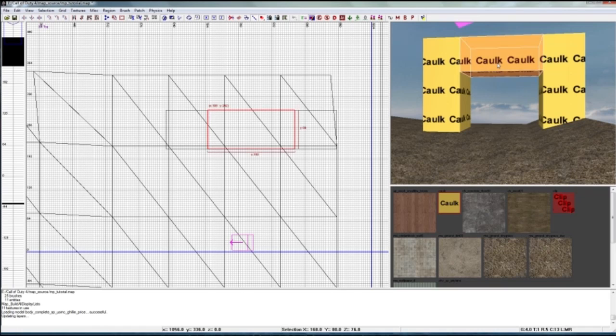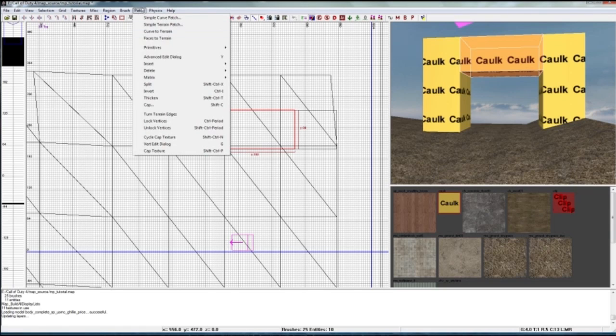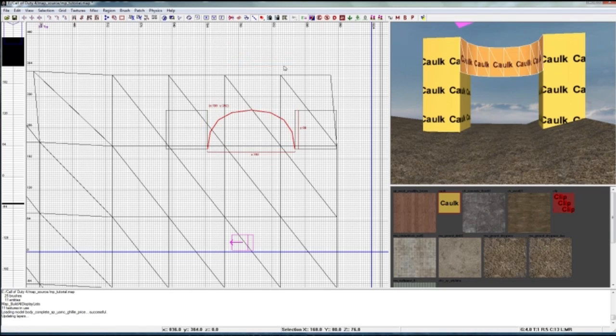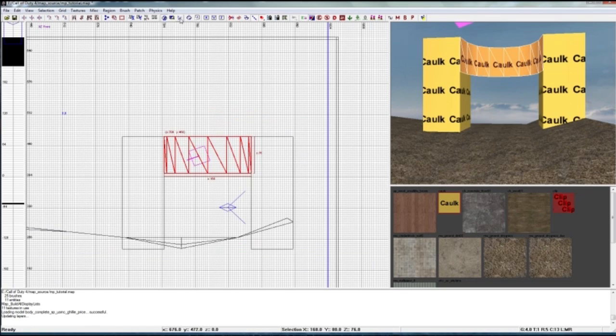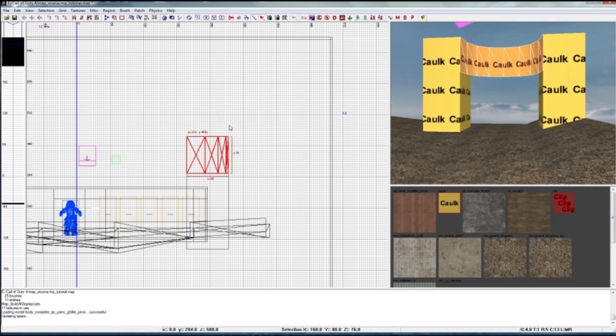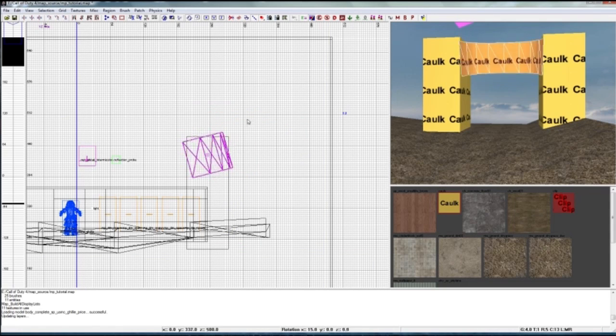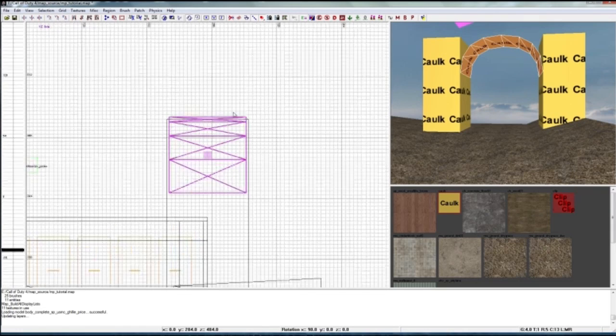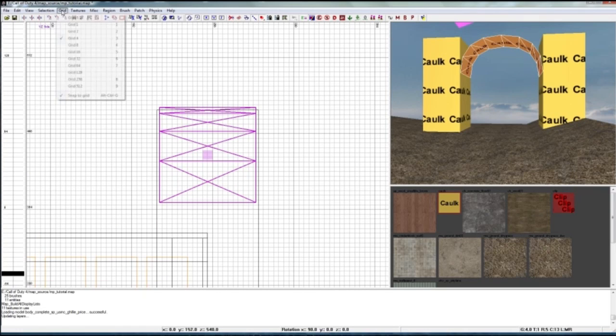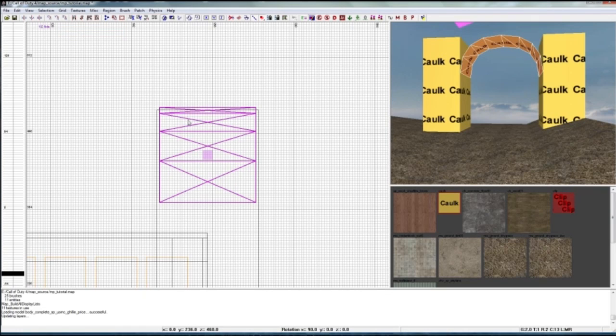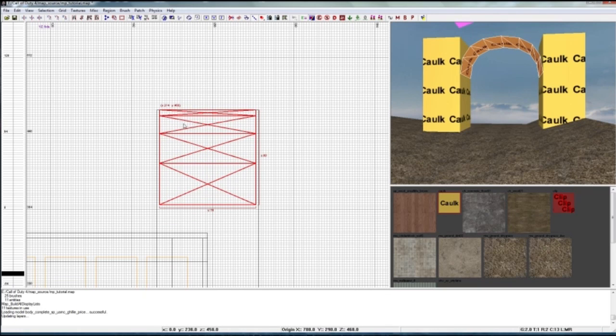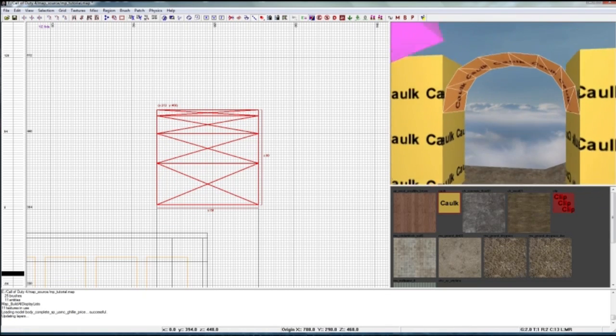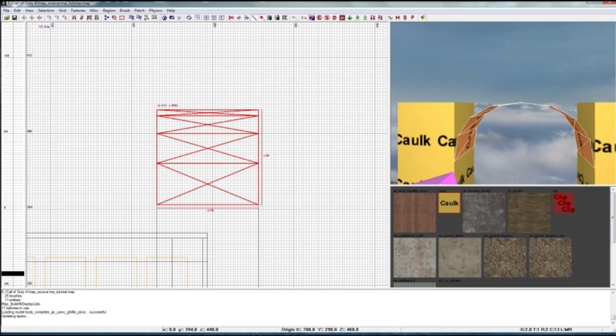So now to make the arch you have to select this brush, then just go to patch primitives and then end cap. And now we have an arch. So now we still have to rotate it like that, and as you can see it doesn't perfectly fit. So just gonna take grid 2 and make it fit in there.